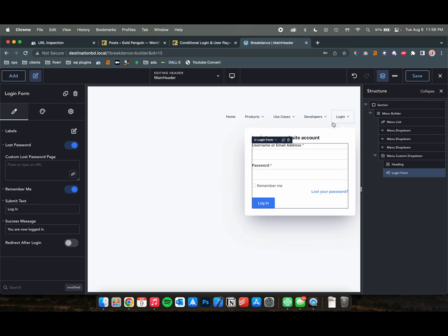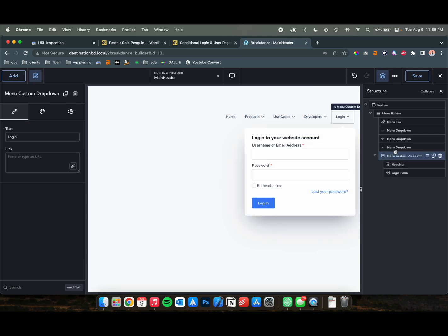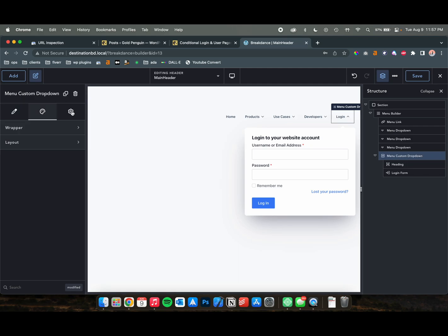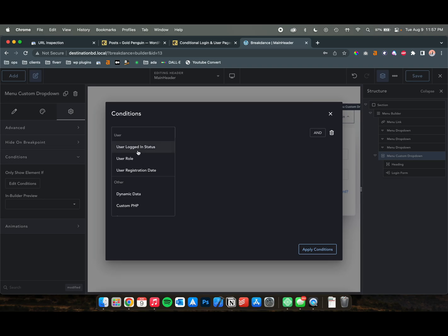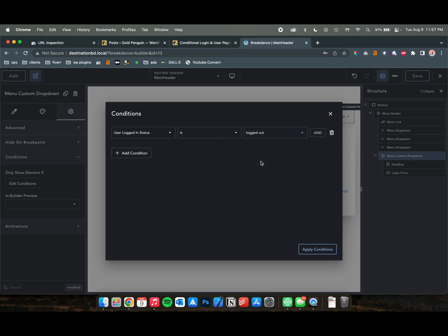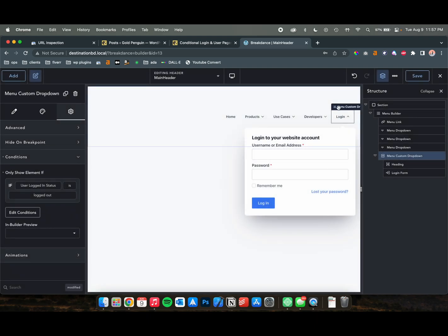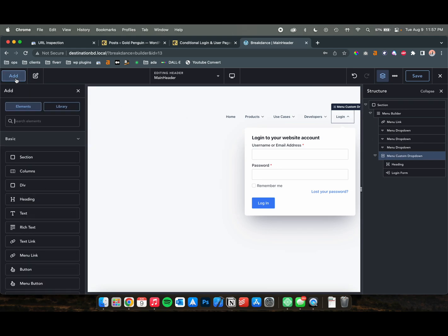Why would they log in if they're already logged in? So the way we're going to do this is click on the actual drop-down item of that. Then we're going to go to Settings and go to Conditions. So we're only going to want to show this if a user is not logged in. So let's go ahead and add this condition, which will be user logged in status is logged out. Once we apply this, this whole block is going to be invisible to users that are logged in.